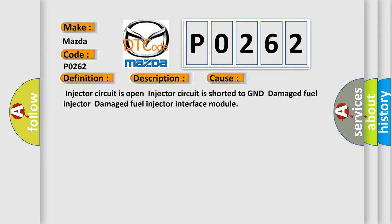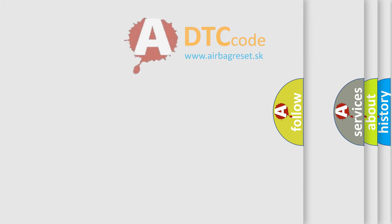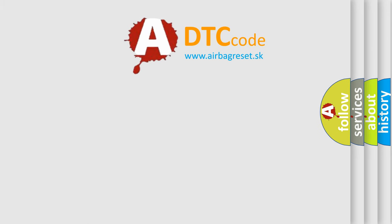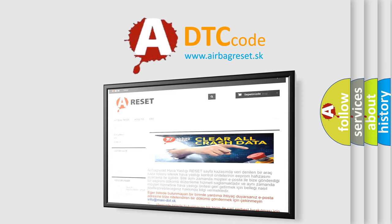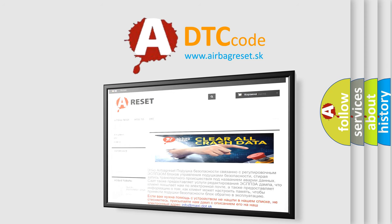The Airbag Reset website aims to provide information in 52 languages. Thank you for your attention and stay tuned for the next video.